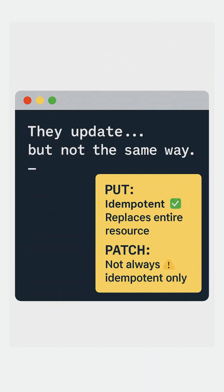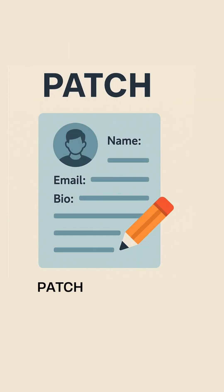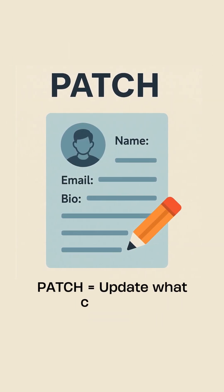PUT is idempotent and replaces the whole resource. PATCH is not always idempotent; it updates just the part that changed. PUT replaces everything, while PATCH updates what's changed.